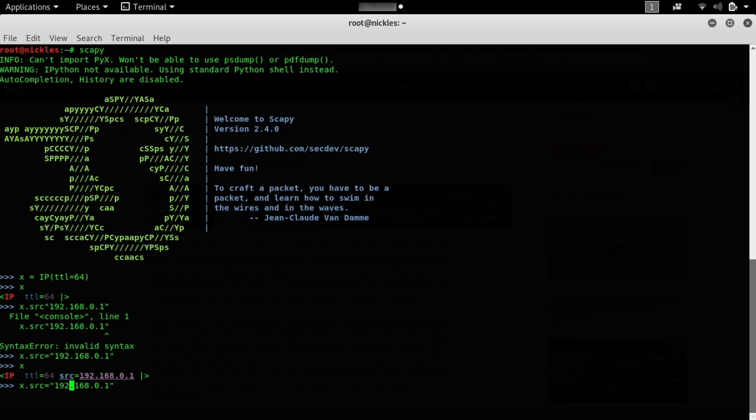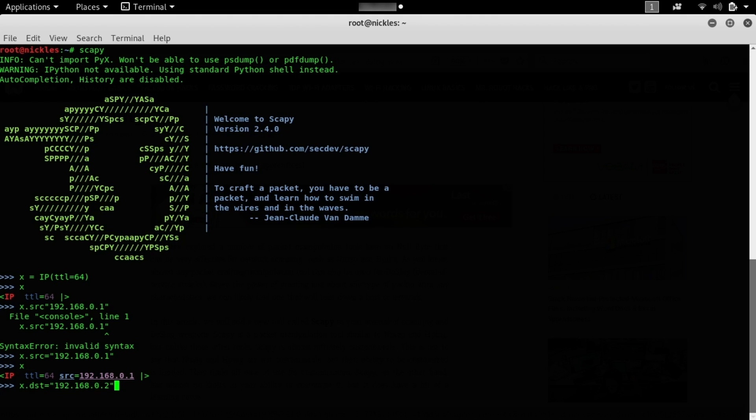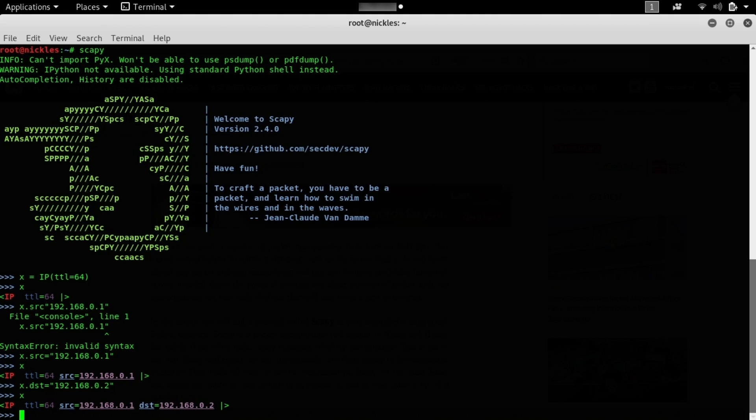If I go back up and instead I change this to x.dst, then we have, let's say we'll make this 192.168.0.2, so the second device on the network. We'll add this, and when we type x again, we can see we now have an IP packet that has a time to live of 64, a source of 192.168.0.1, and a destination of 192.168.0.2.